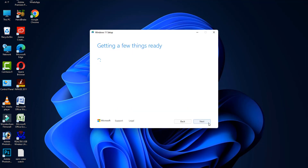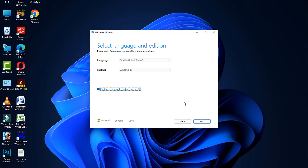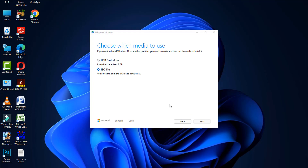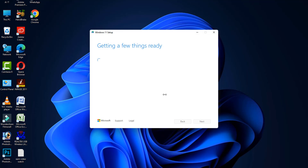Click the Accept button, then click the Next button. Select the ISO file option and click Next. Save it to any location. The process will start and it may require a few hours to complete.